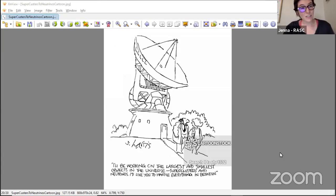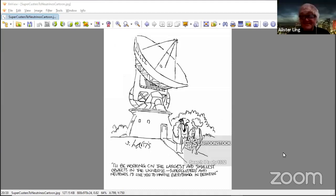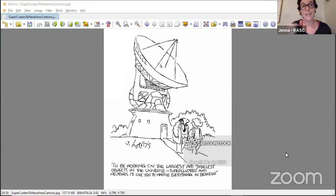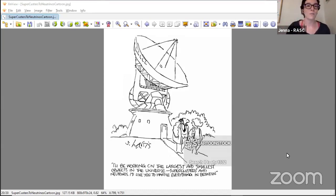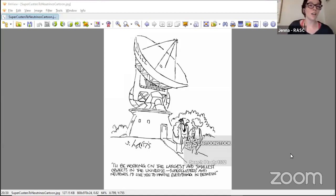Today we have a slight change — James has been called away on an emergency, so you are stuck with just Alistair and me. We're going to talk about the stars and deep sky. If we can't answer your questions, we'll save them for James. For extra questions after the fact, feel free to email me: jenna.hines@rasc.ca.